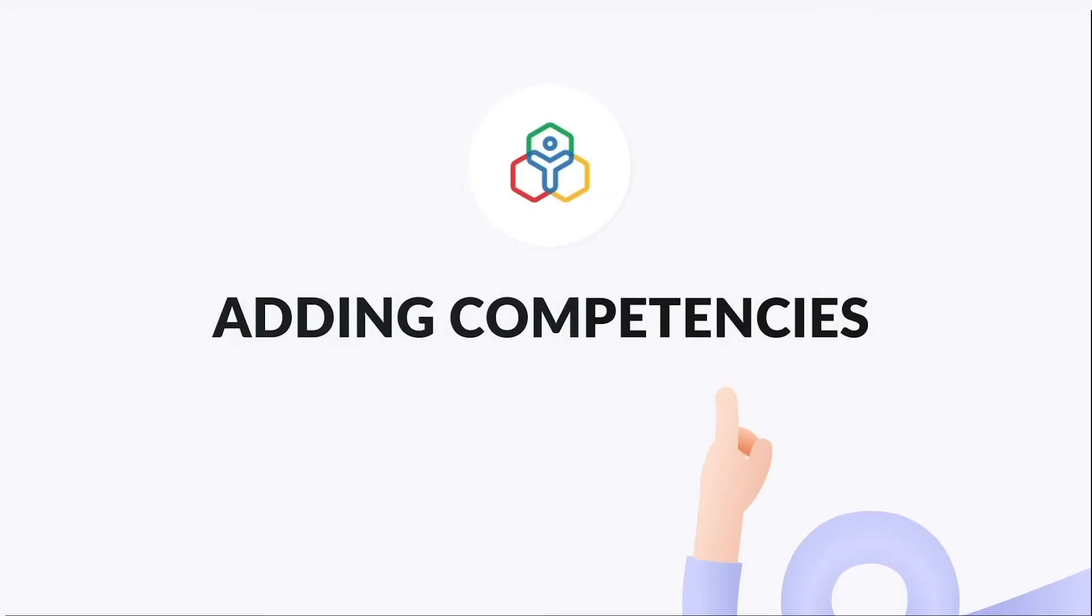Competency is the combination of knowledge, soft skills and personal attributes that contribute to enhanced employee performance. Competencies in Zoho People can be added as part of the appraisal cycle to evaluate the performance of an employee.